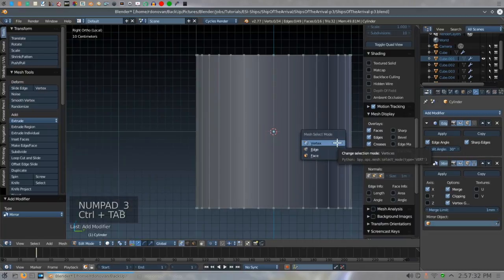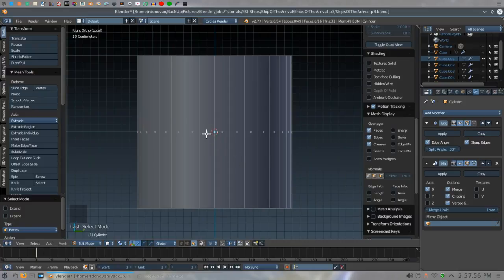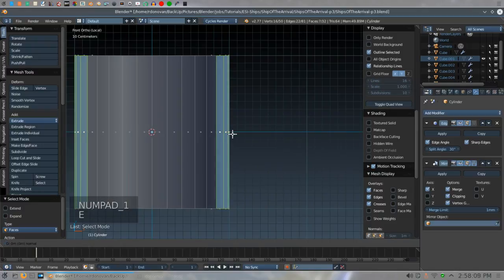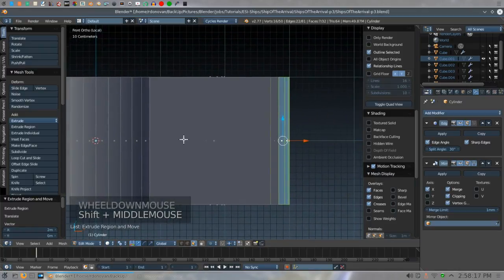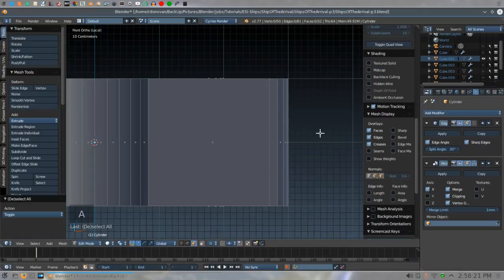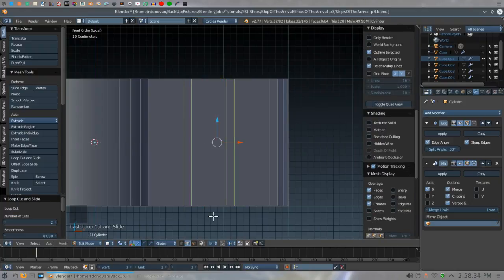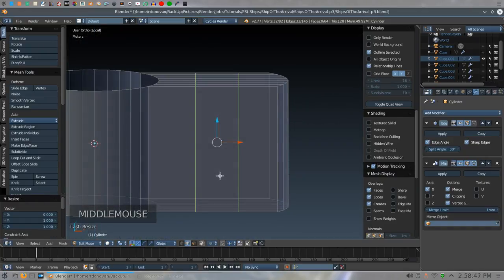Hit Numpad 3, then Control-Tab F to go to face select mode. Making sure you have right ortho showing, select these seven faces. Then do Numpad 1 and do Extrude X 2, then left click. Zoom out a little. Hit A to deselect everything. I need to add a little bit of geometry here with some loop cuts, so do Control-R. Roll one click forward with the middle mouse wheel to create two loop cuts, then double left click without moving the mouse. Make sure you have individual origins selected, then do S to scale, X to constrain, then zero and left click. That straightens everything up so the loops go all the way straight.